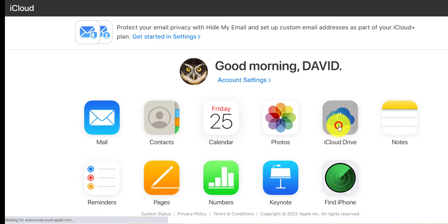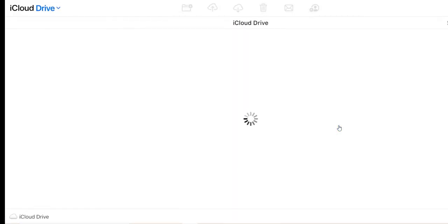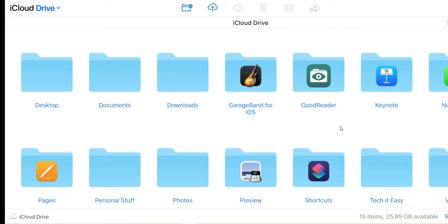So let's click on iCloud Drive. Here you can see lots of folders. These are the folders you would have saved things to on your Mac device.